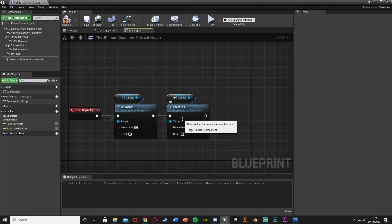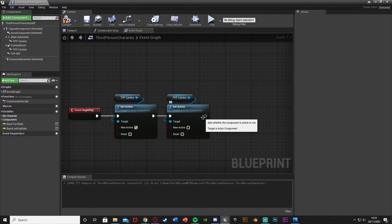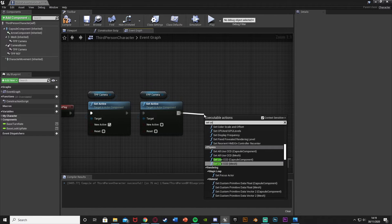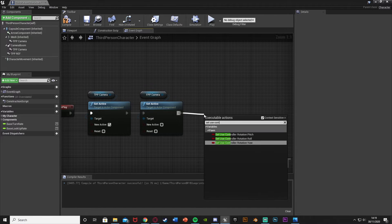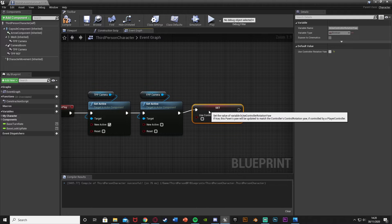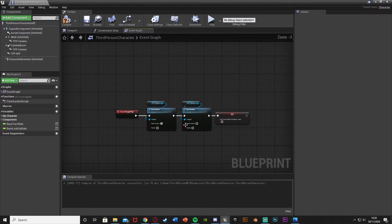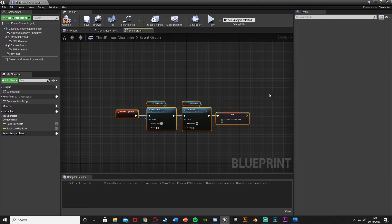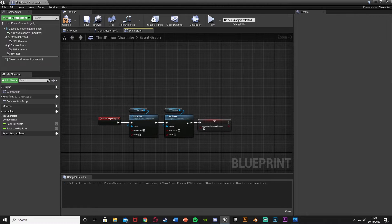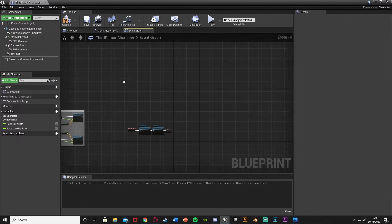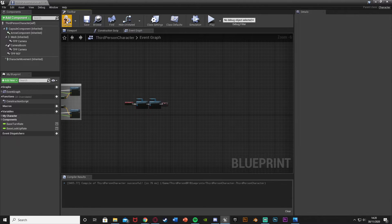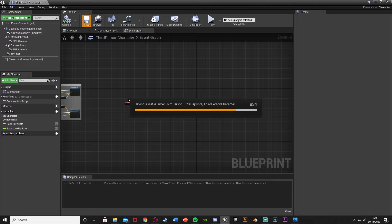This means it's just going to set our player to use the third person camera. Then out of this, set 'Use Controller Rotation Yaw' and leave it unticked — false. This means when we begin the game we're starting in the third person perspective. Compile and save.